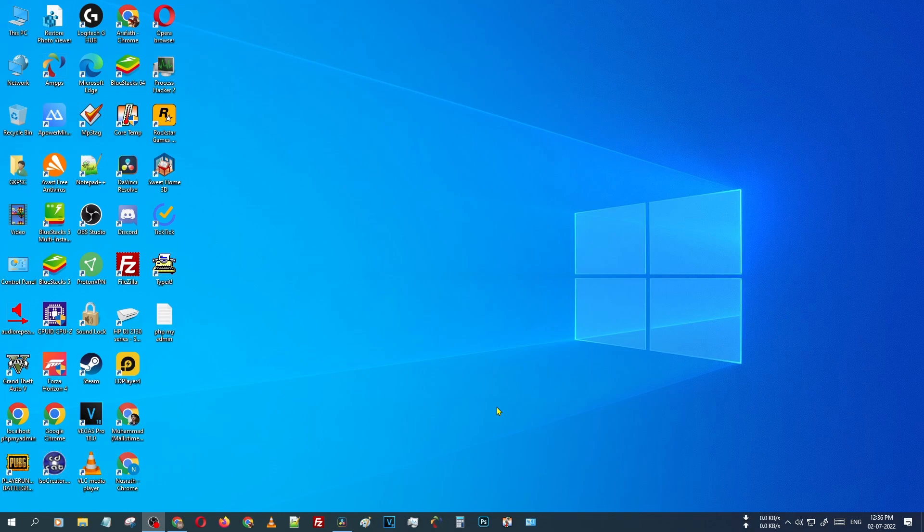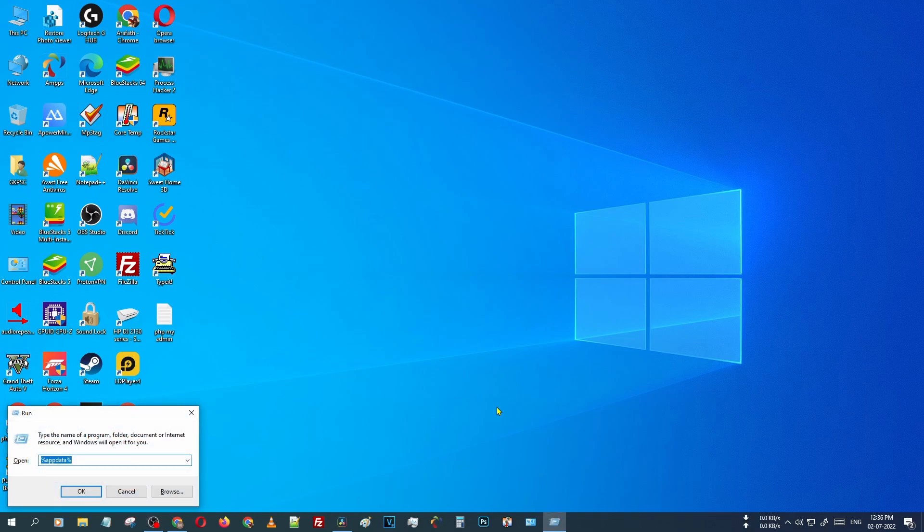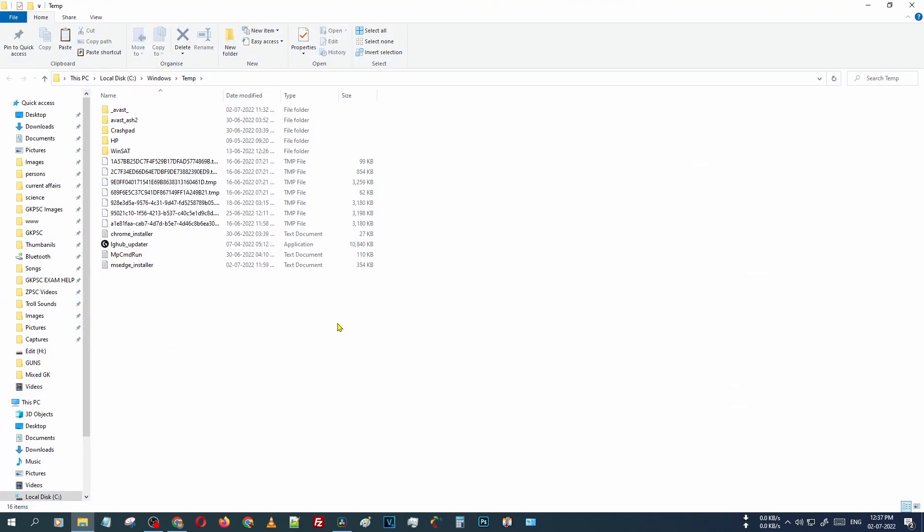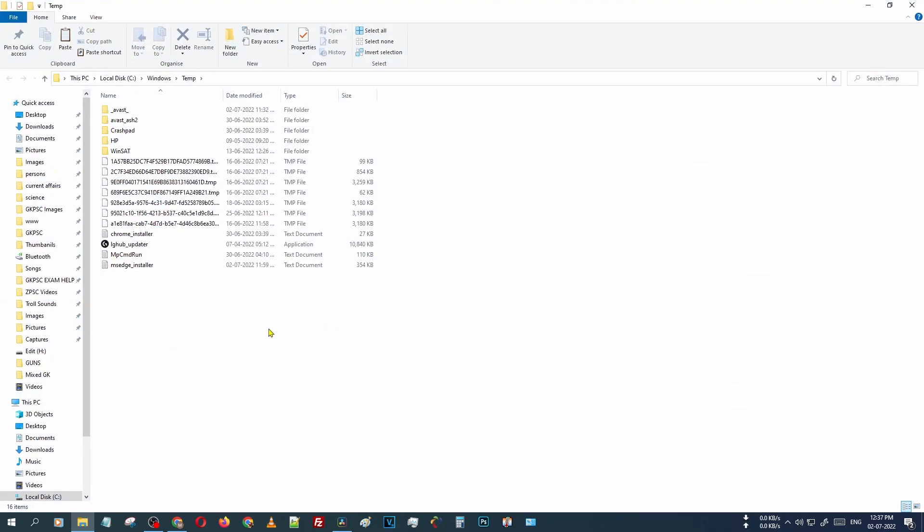Now there is an option that comes with the dialog box of Run. Just type temp. After typing temp, just press OK. Now Windows is opening a folder, the temp folder.